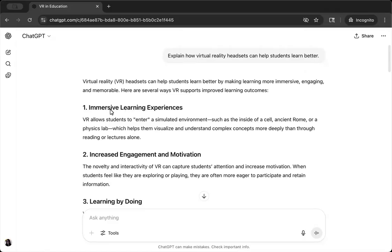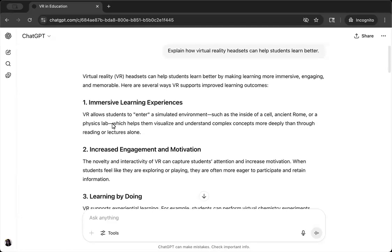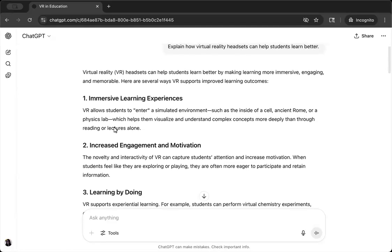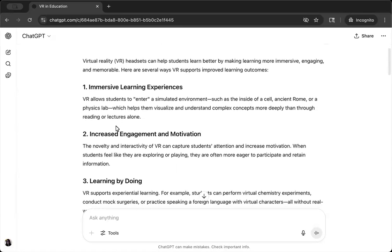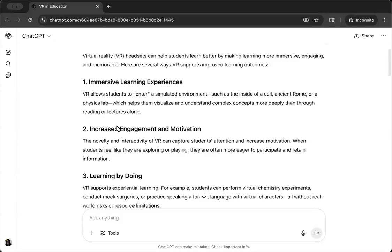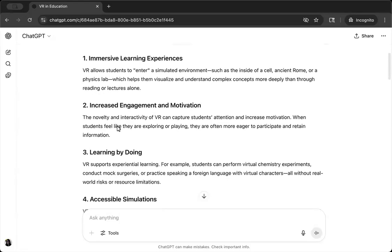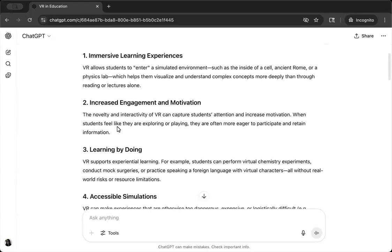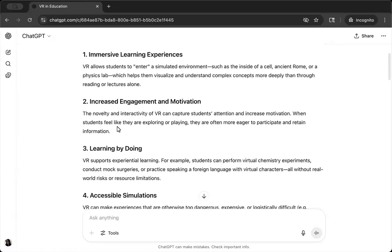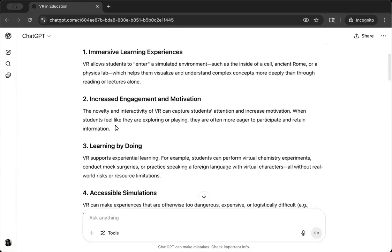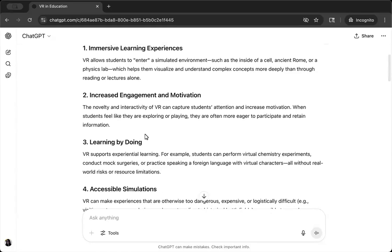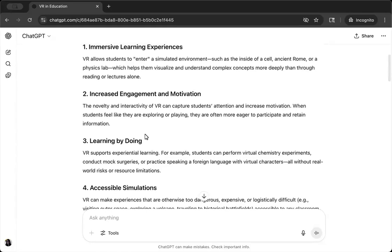I'll start by thinking about meaning and how meaningful this output is to me. Is it getting me where I want to go? At first glance, I can see it is enumerating some of the benefits of using virtual reality for student learning, and it's on the right track. If I were really working with an AI model to help me summarize the benefits of VR to learners, this output is getting me close to what I want. It has meaning for me.